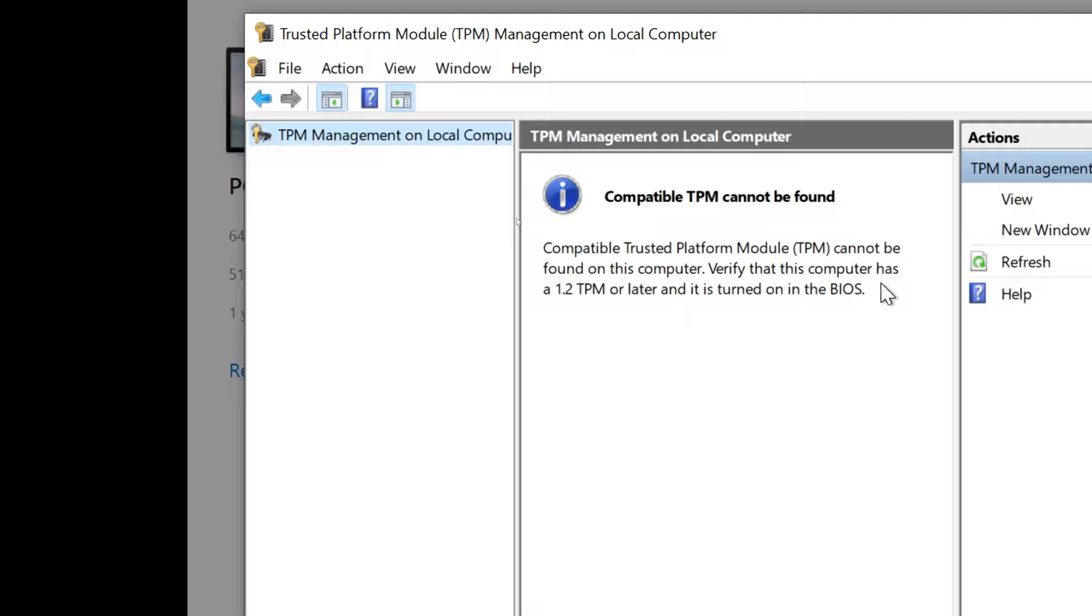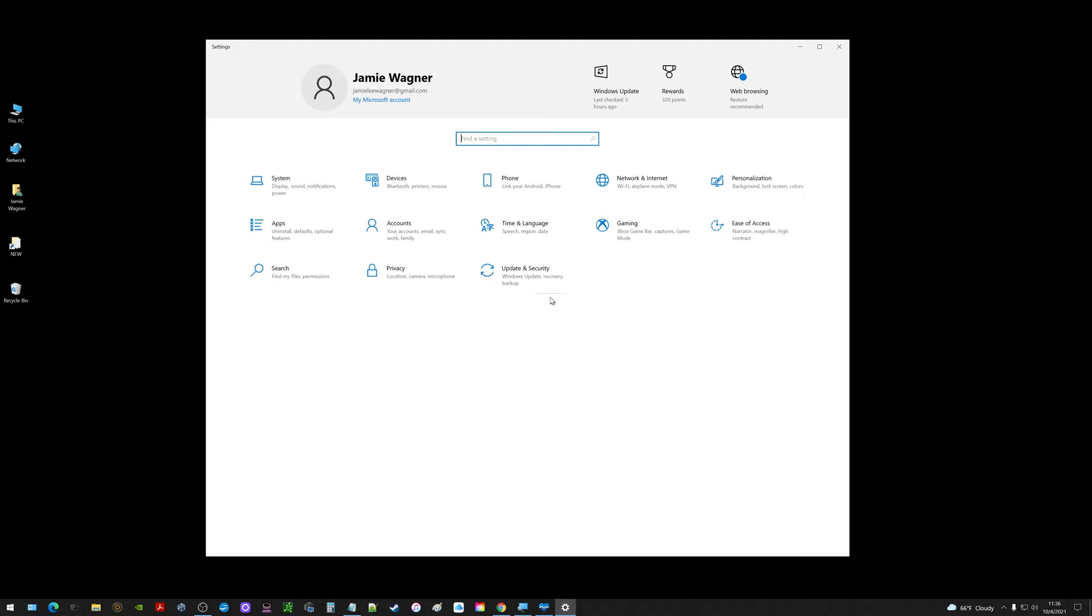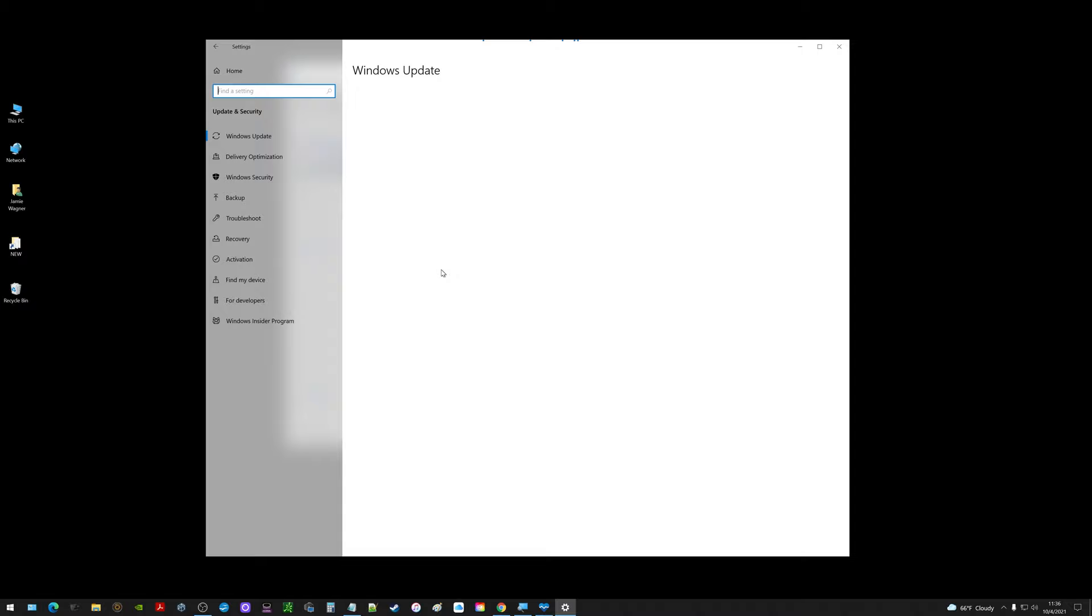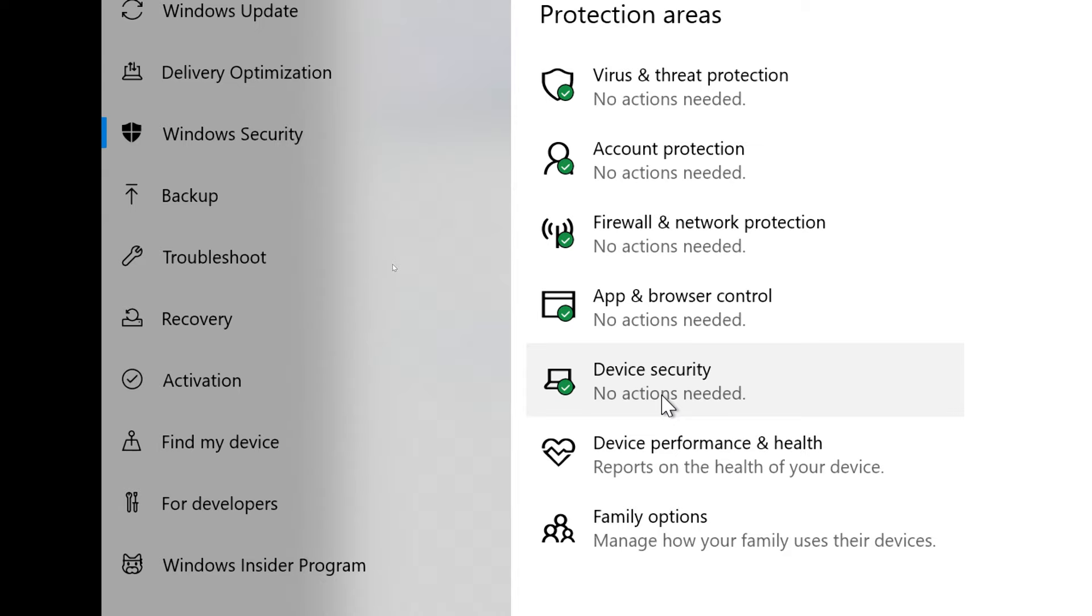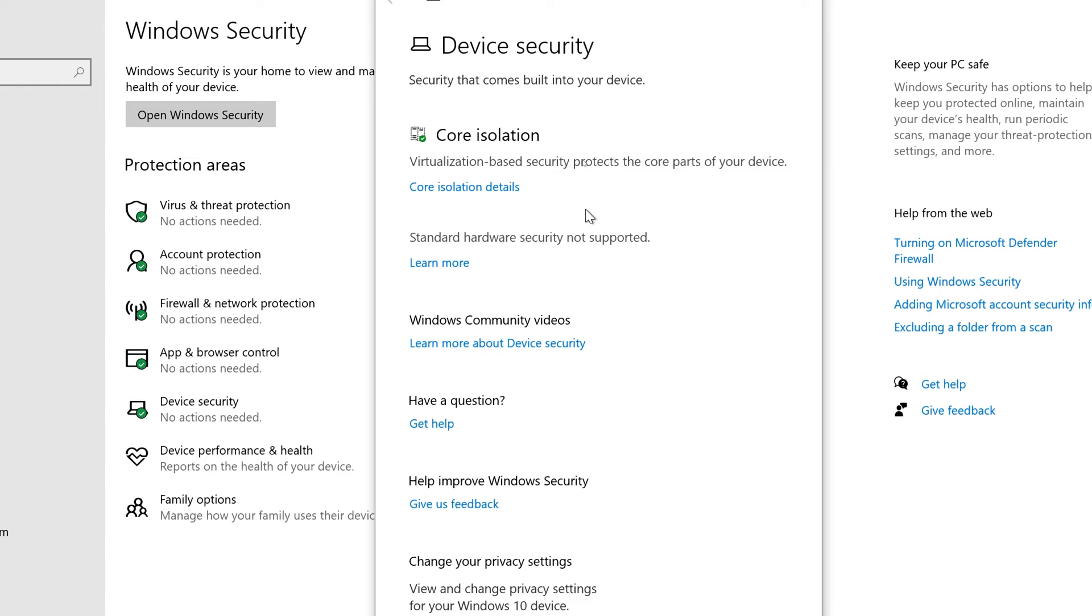If I go back to this little window and go to settings, I'm going to go to update and security, then over here on the left where it says Windows security I'm going to click that, and then over here on the right side click device security.